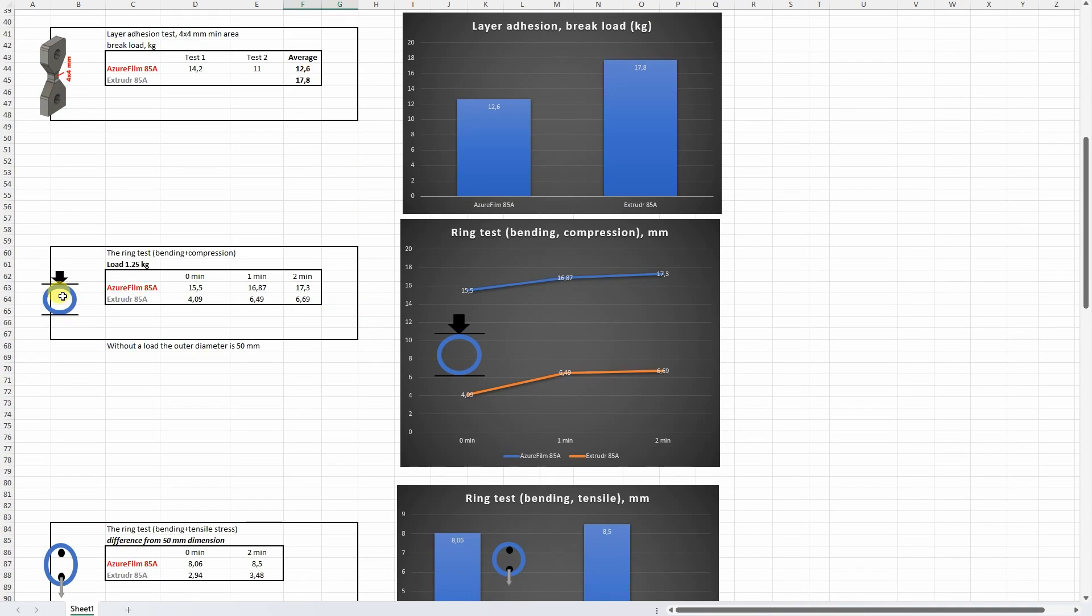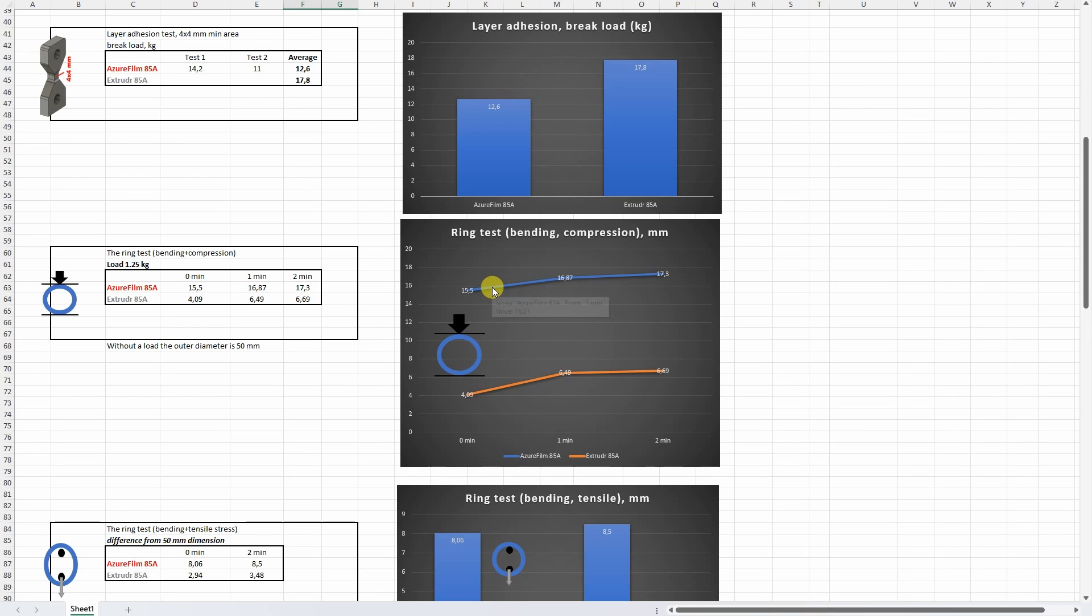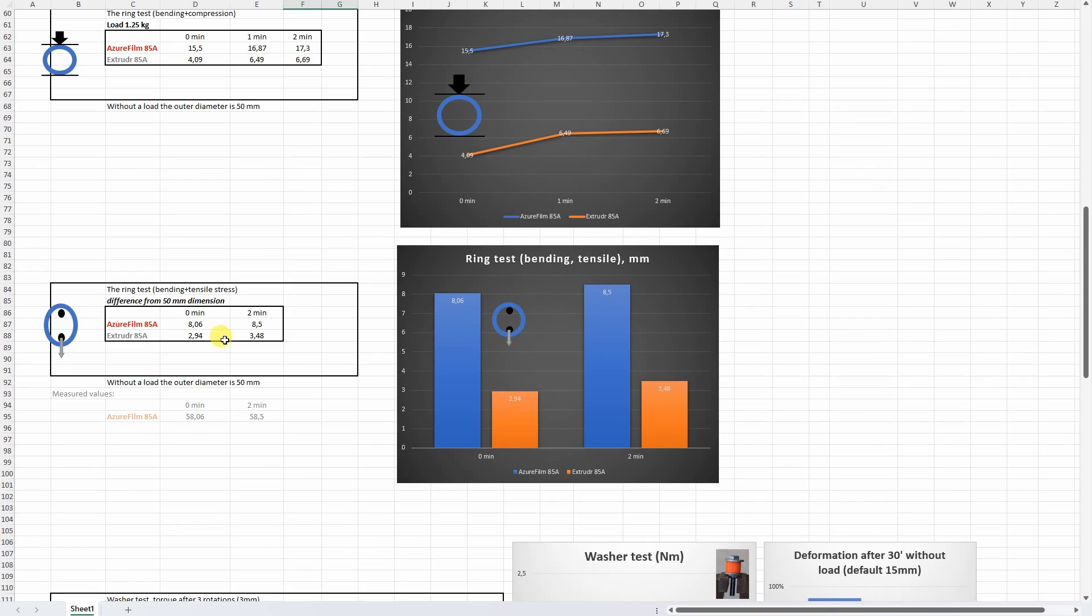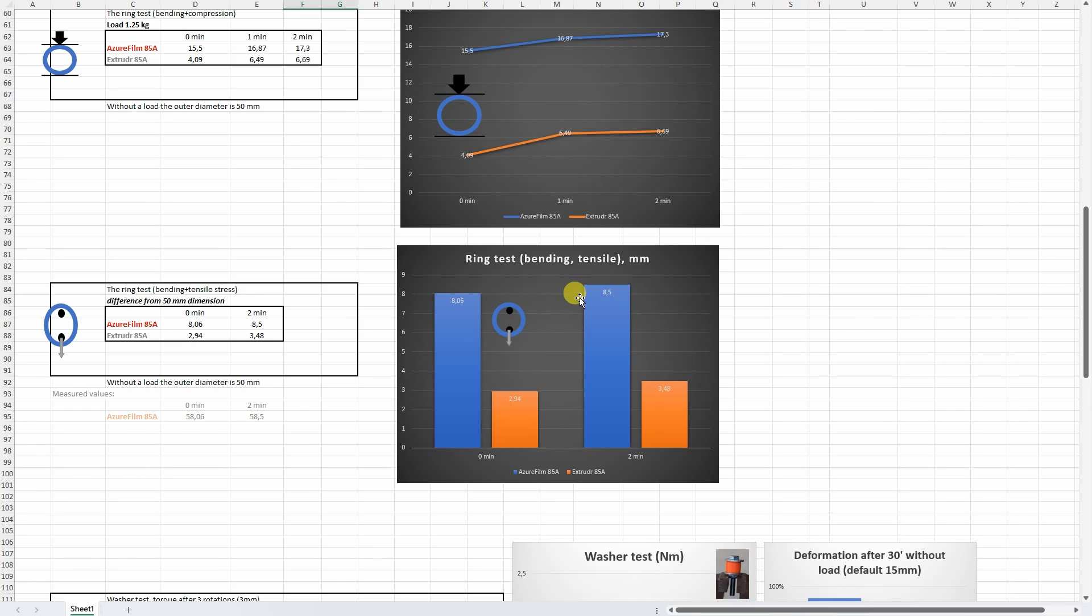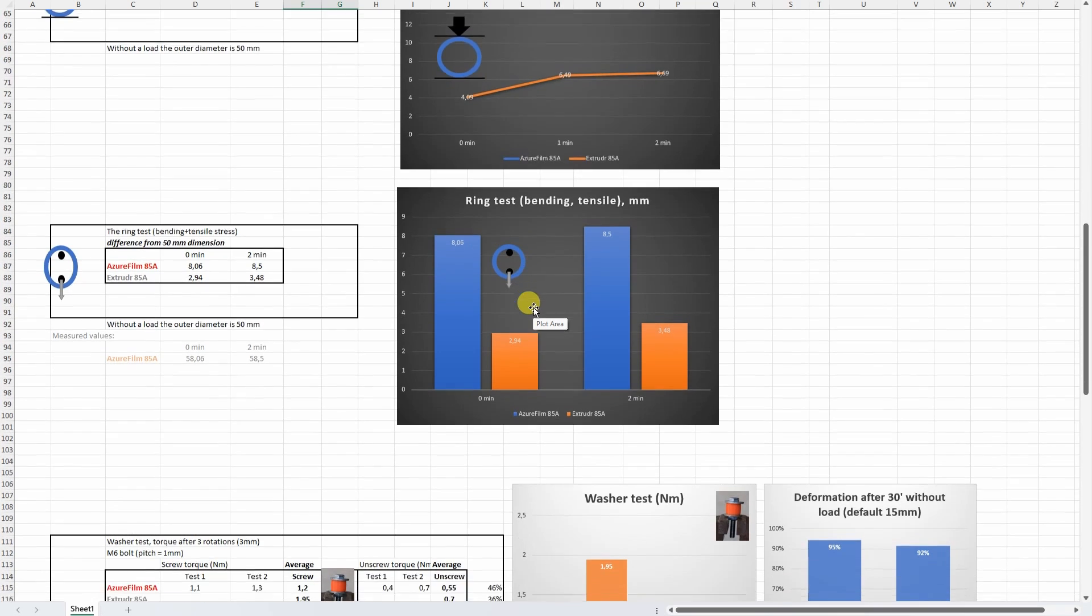On that ring bending and compression test, here you can see the real elasticity of this filament - it was much more flexible compared to the Extrudr filament. On the second ring test, again we can see that it was much more elastic compared to the Extrudr filament, but even then after 2 minutes the additional deformation was very minimal so it didn't have that big creeping.